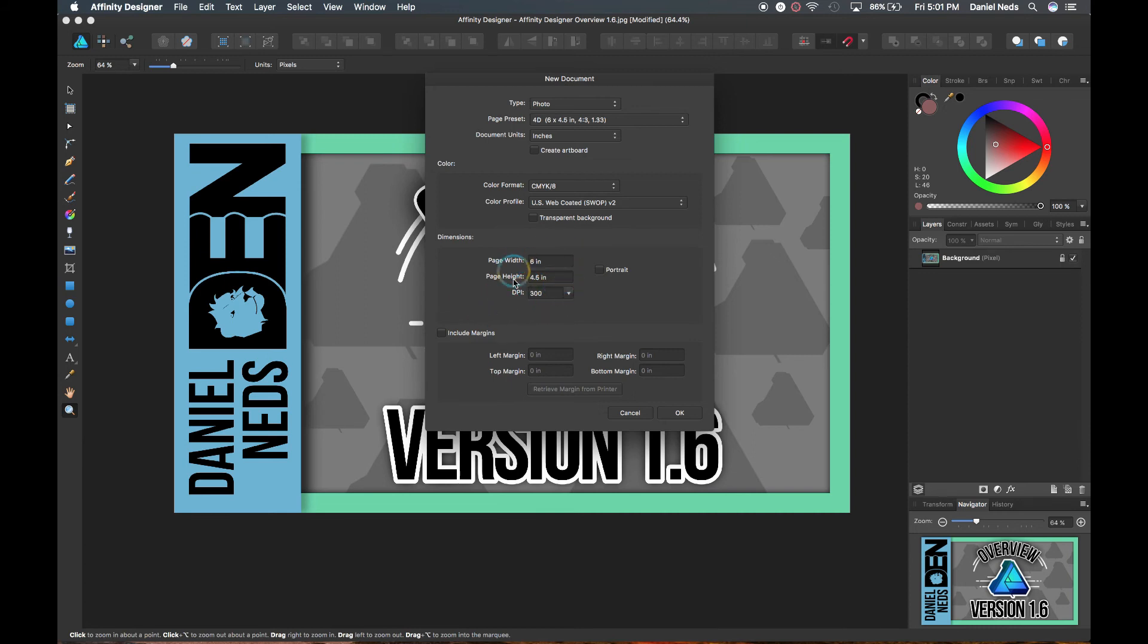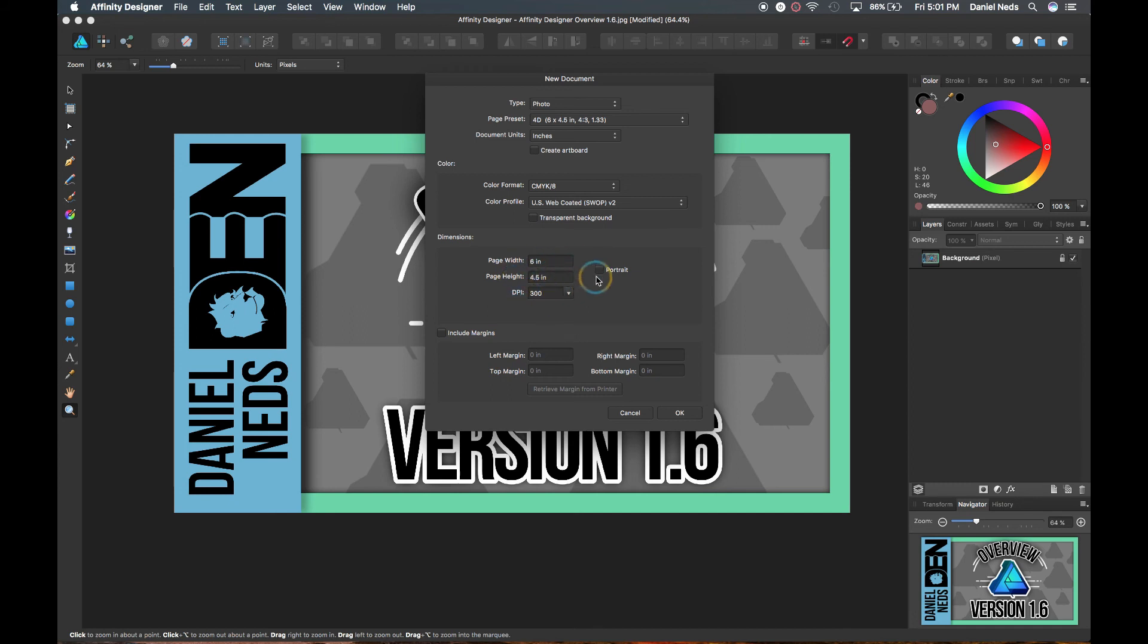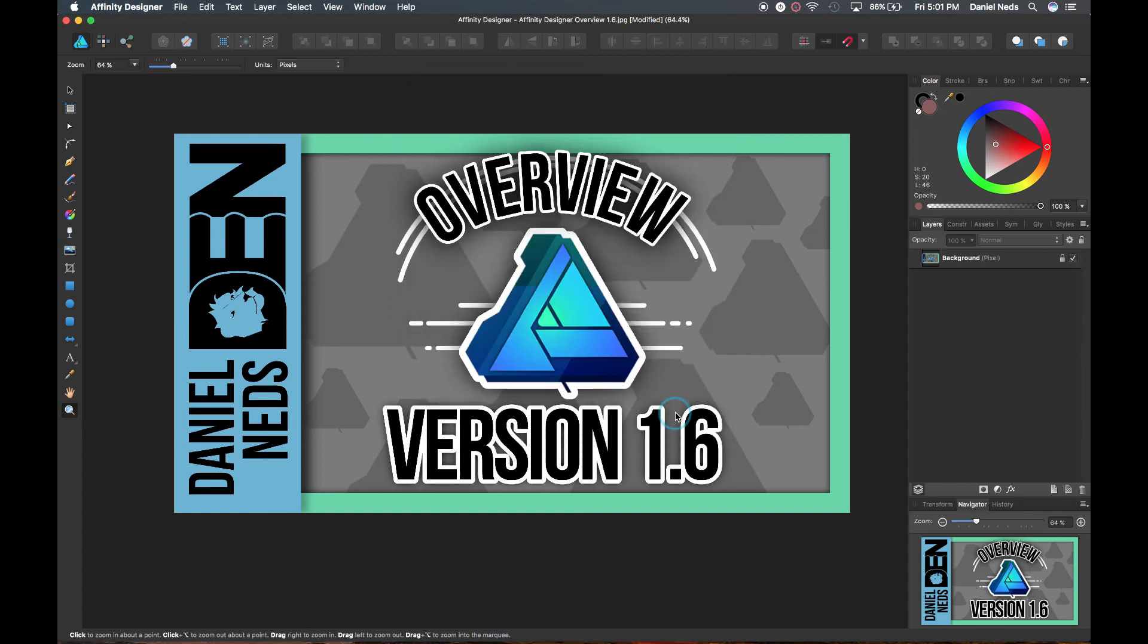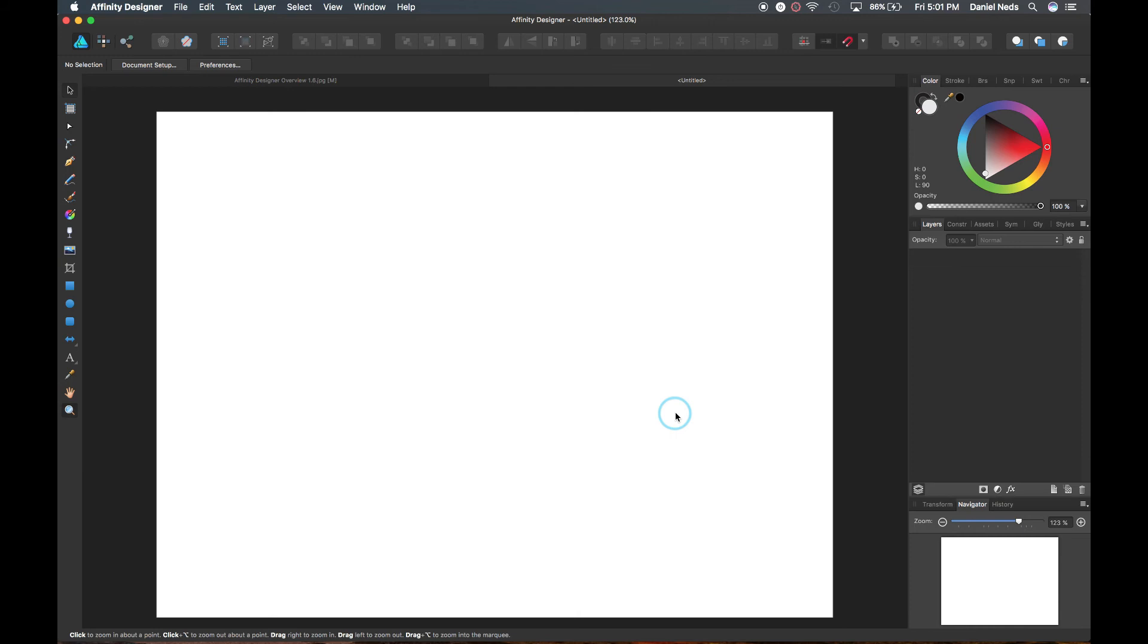Then down to dimensions, you can change the dimension. And by checking portrait, it'll make it portrait. And if you uncheck portrait, it will make it landscape. So automatically landscape. And then those are the main things you need to focus out for when you're first beginning. So then you just hit OK when you're done deciding what you need.